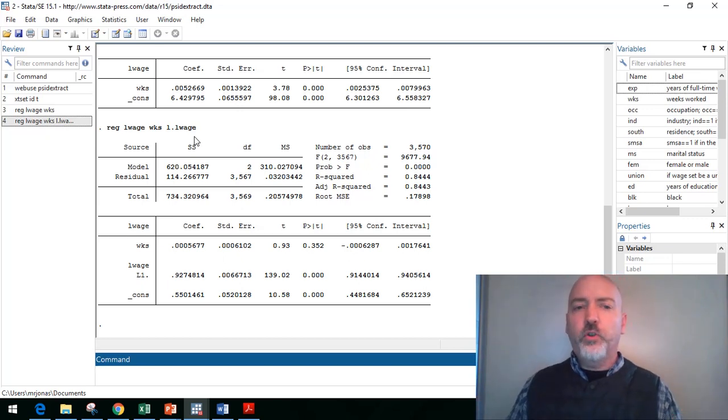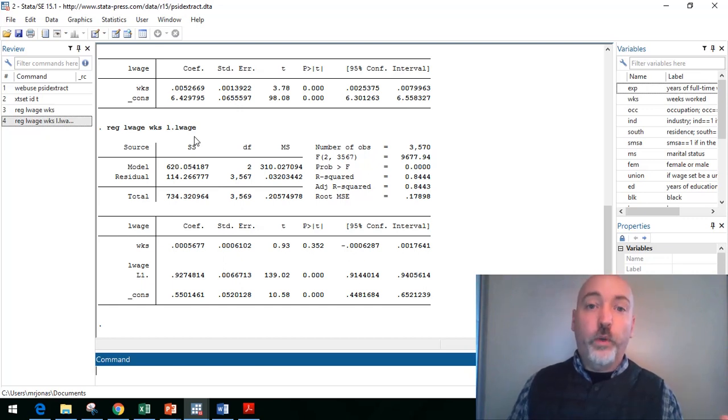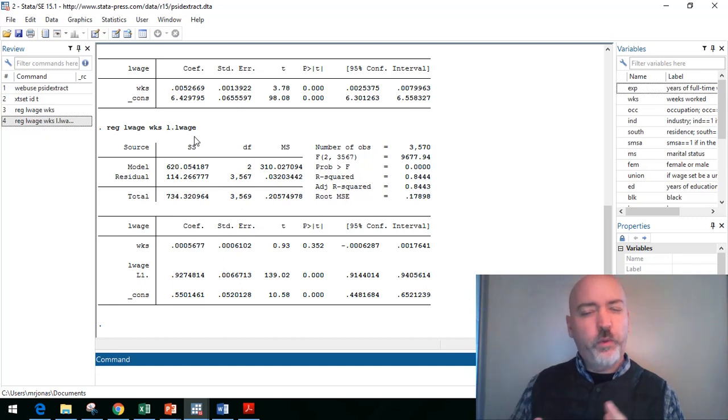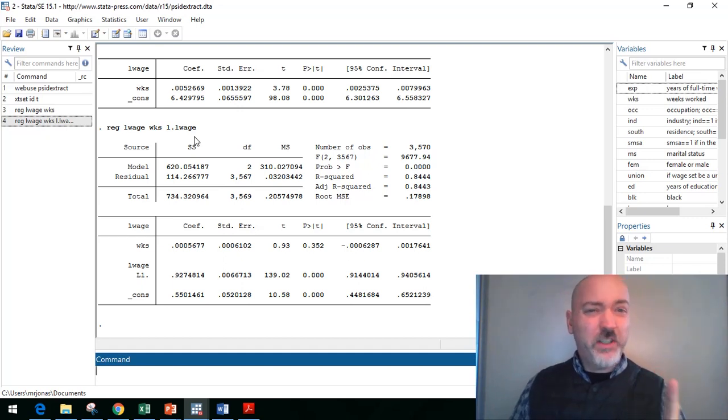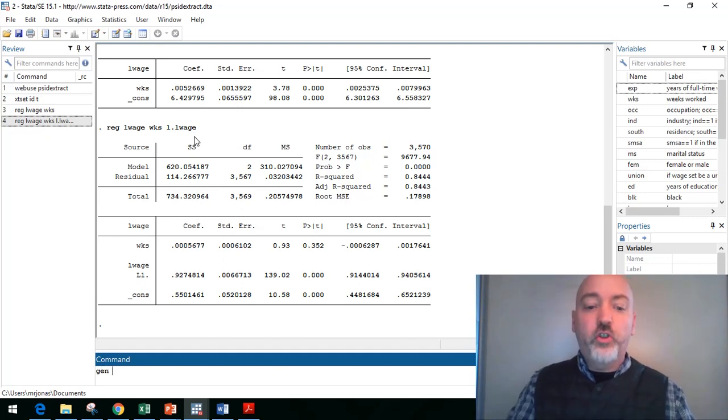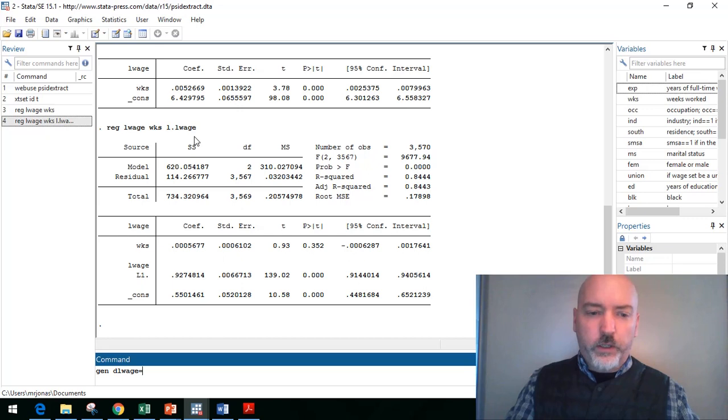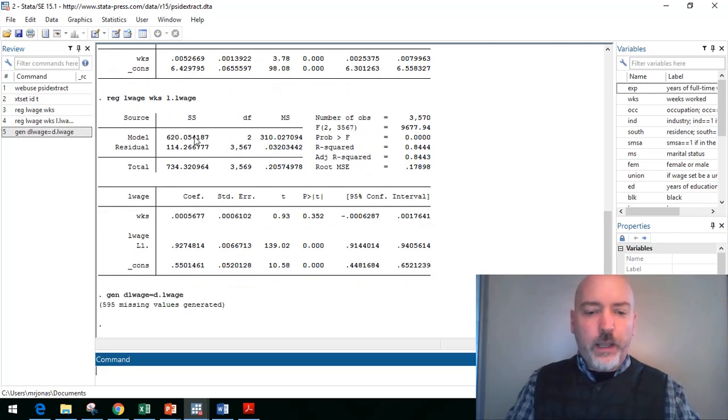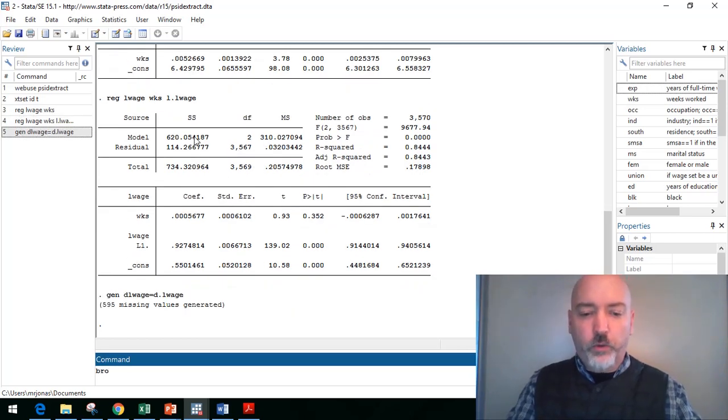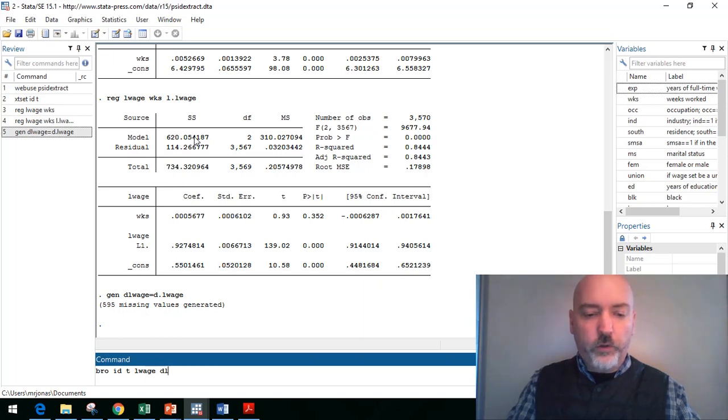So let's account for both of those things. So in terms of doing this as a differenced model, we have a couple options. We can use the built-in difference operator, and once we've declared our data as panel, it'll account for that correctly. But it's worth just a minute of our time just to make sure that that's true. Let's generate a differenced variable. So let's generate, call it d l wage, equal to d dot l wage. So that's the difference in log wage. And let's go ahead and call up, let's browse by identifier by time and by log wage and our new differenced log wage, just to make sure that this is going to be working.